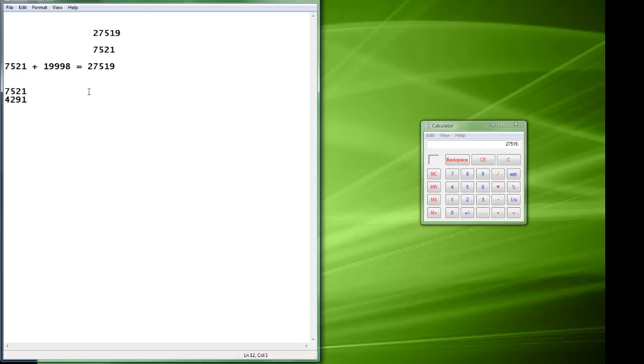So in this case, just go down. So 4 plus 5 is 9, 2 plus 7 is 9, 9 plus 0 is 9, 1 plus 8 is 9. So that's your random number in quotes.